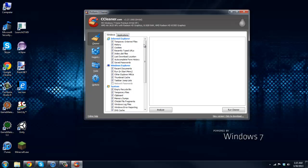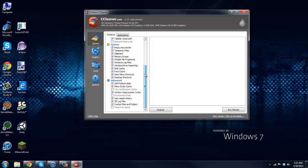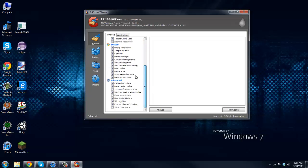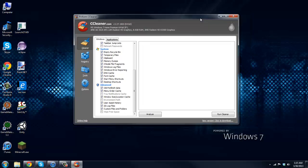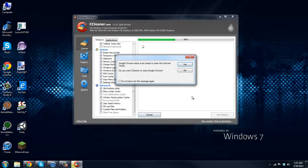But for the advanced, just checkmark old prefetch data, menu order cache and window size location, user assist history, IIS log files, and custom files and folders. Okay, so once you got all that just go ahead and click Analyze.